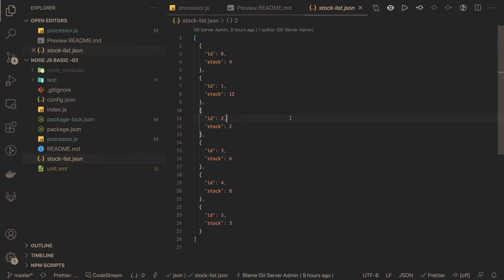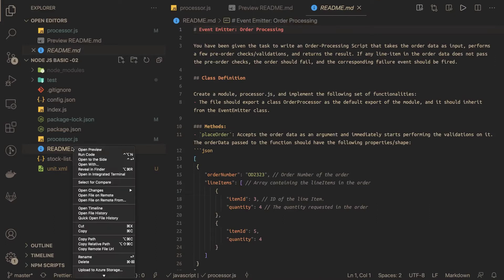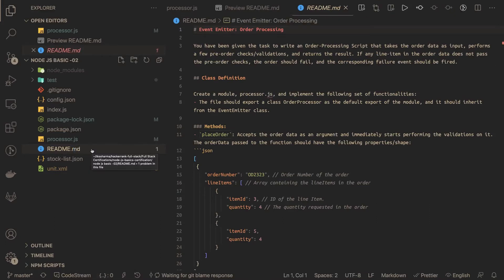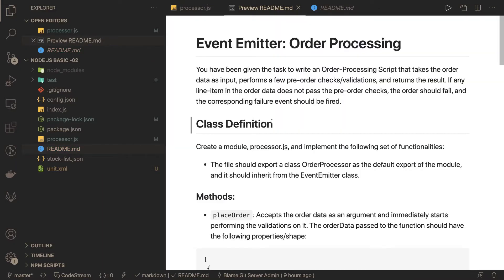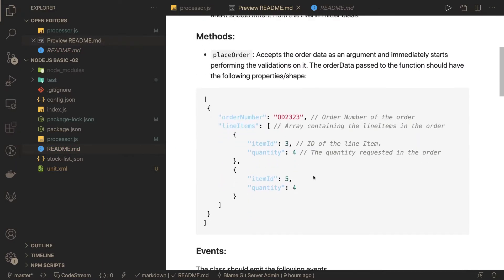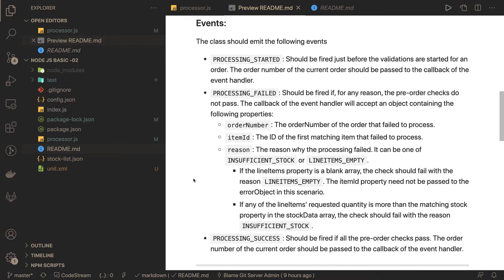From the readme file, what I understand is we need to write a processor.js file which will have a Processor class extending the EventEmitter class. The payload contains line items, which can be a single array or multiple arrays. Based on the item ID, we check the stock list — if the item is available we process it, otherwise we throw different kinds of events.